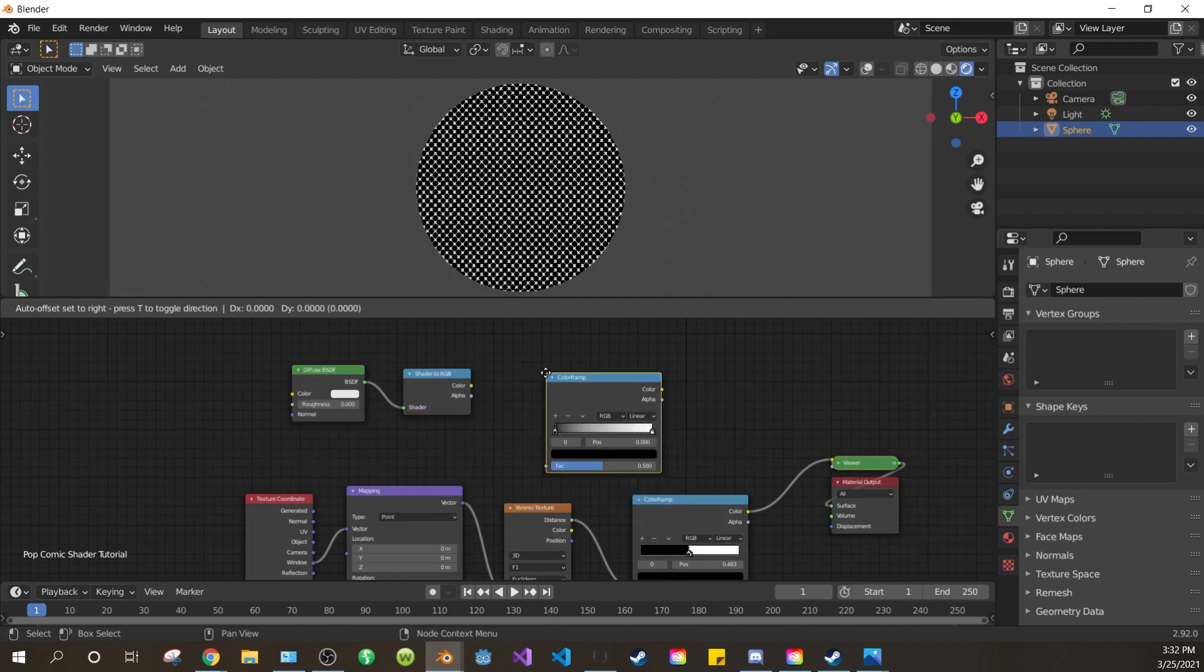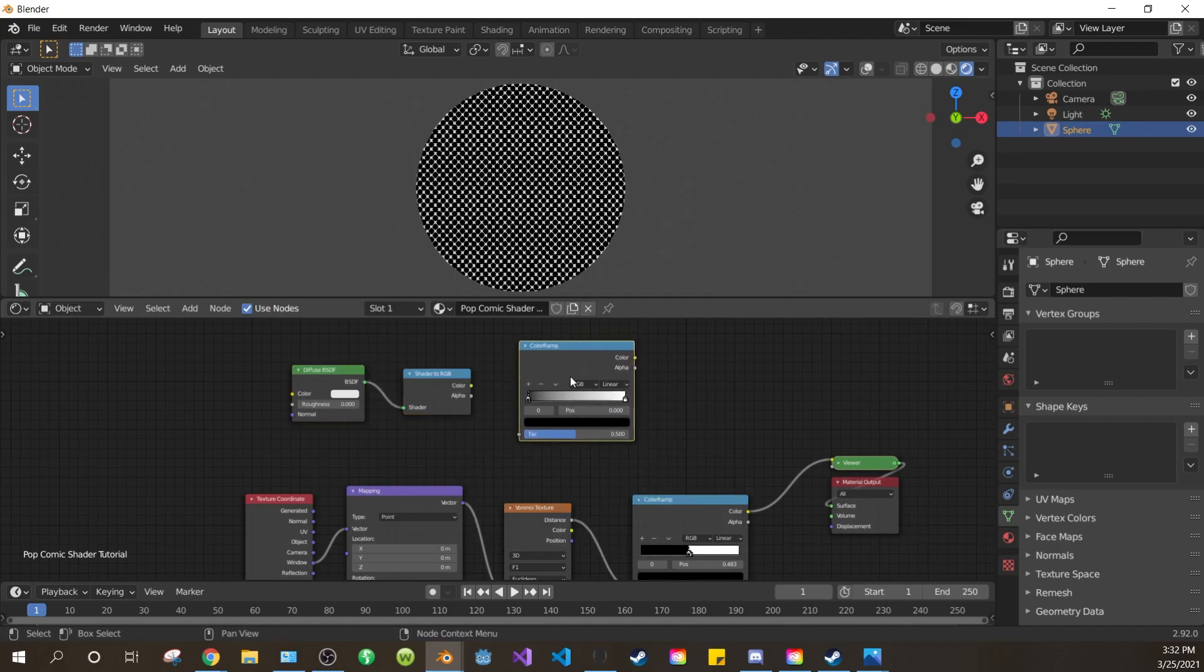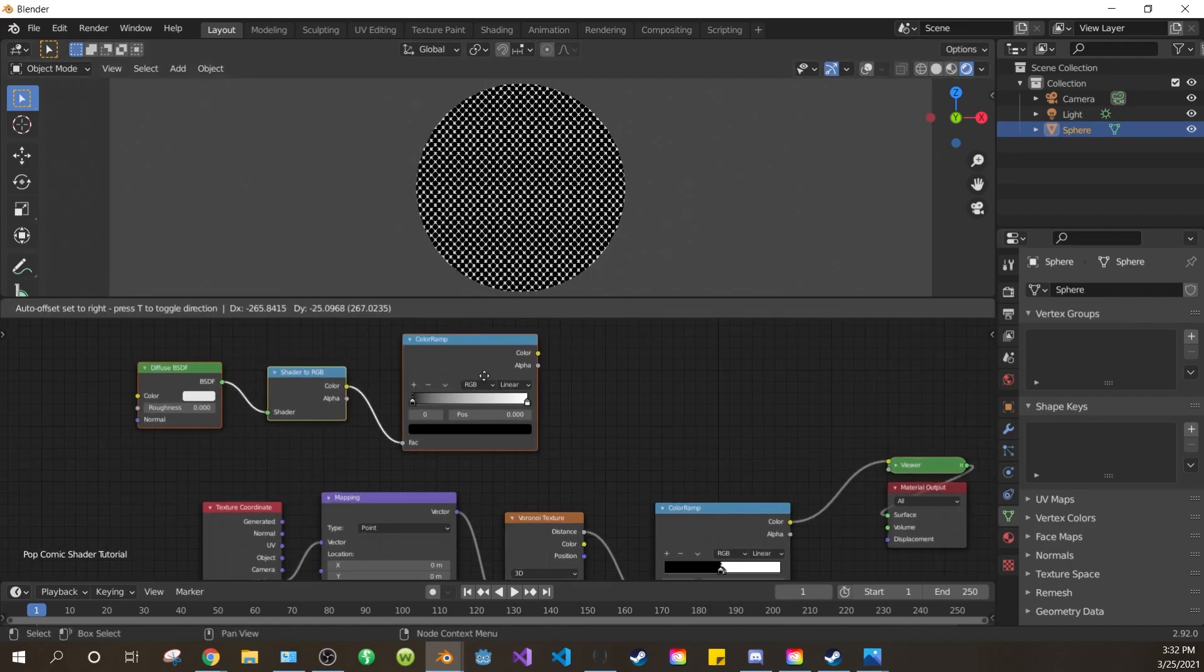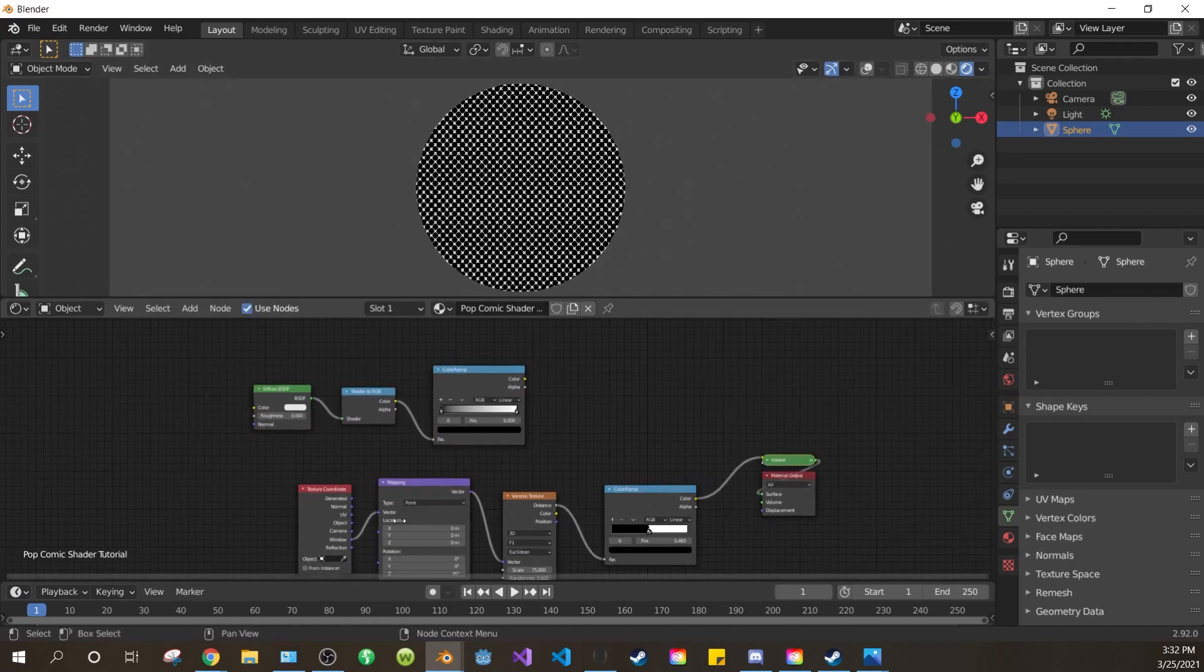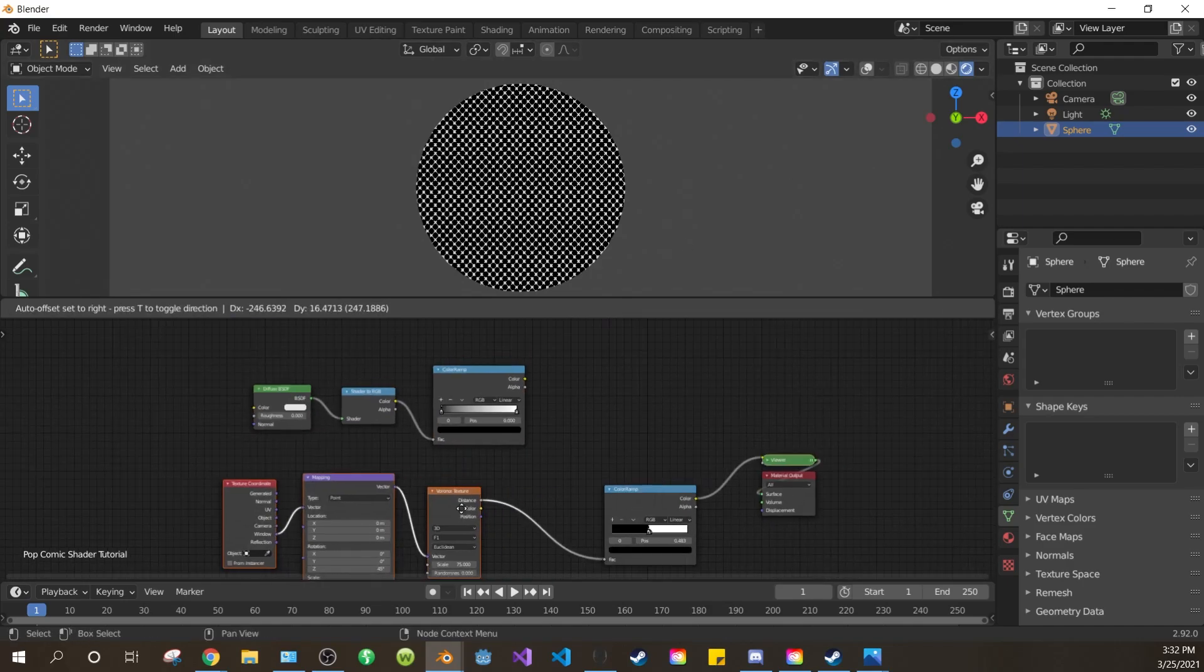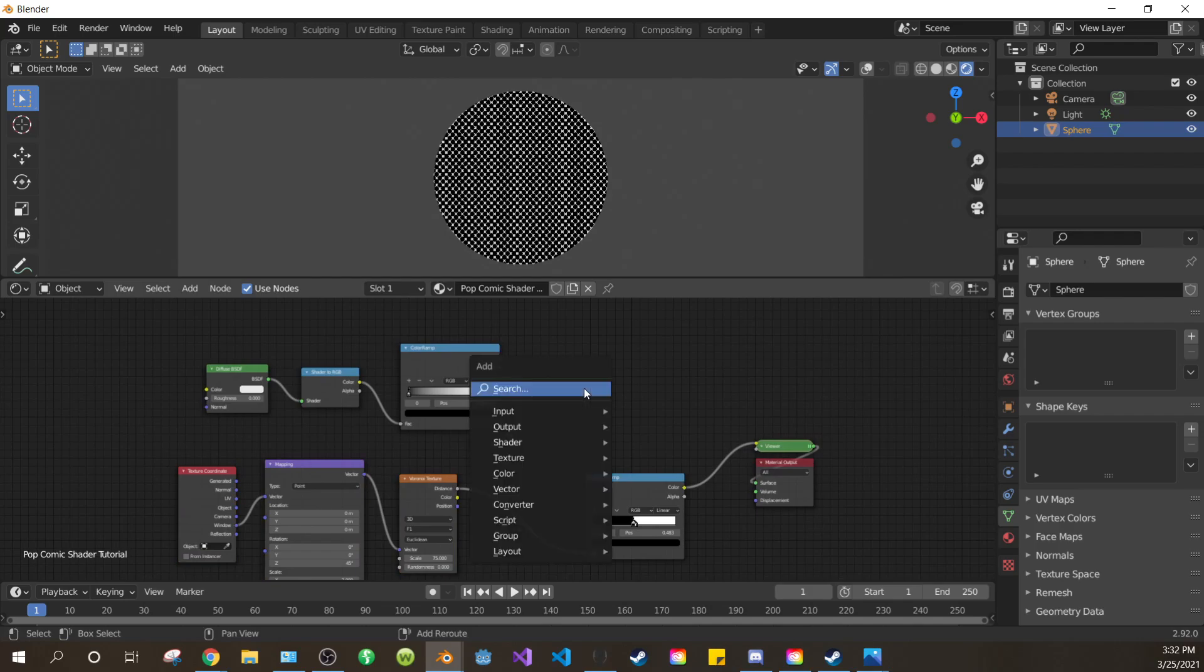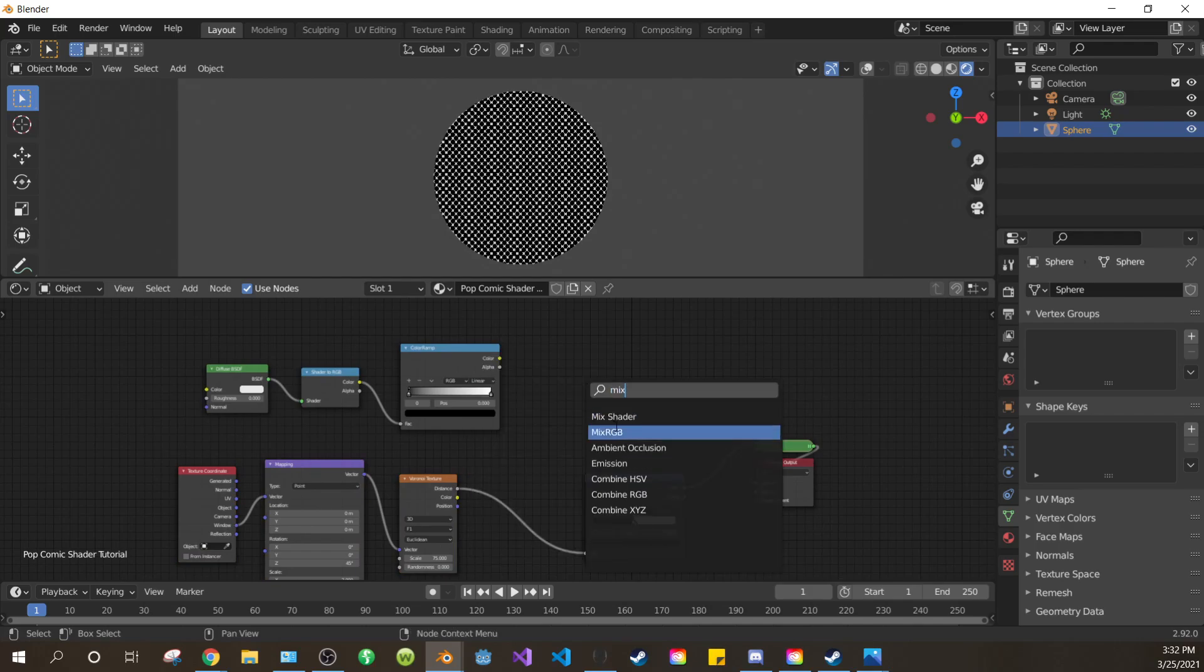Add another color ramp. Connect the color output of the shader to RGB to the factor of the new color ramp. Move these over a bit. Now make some space between the Voronoi and your first color ramp. Add another mix RGB.